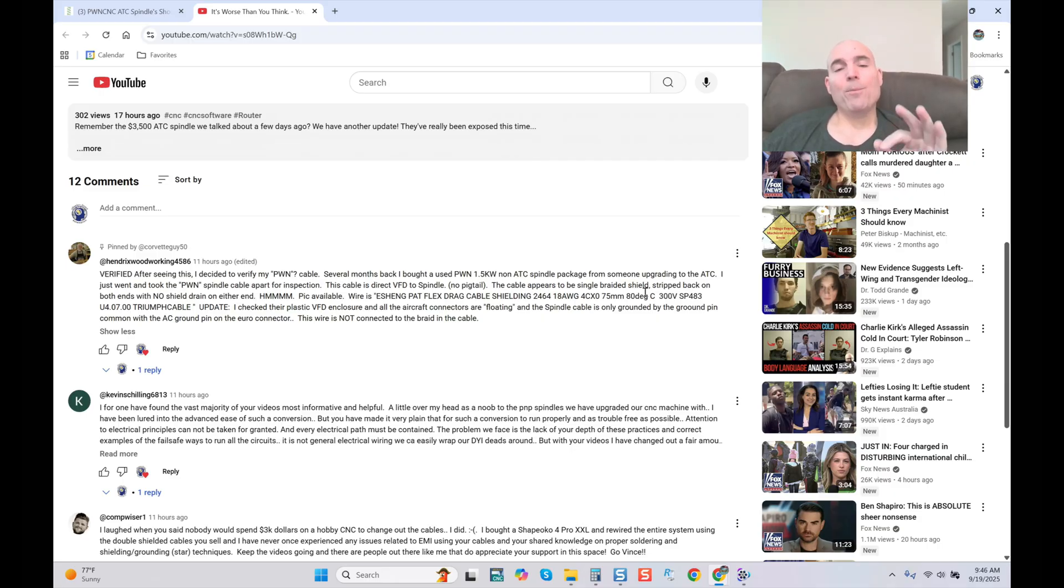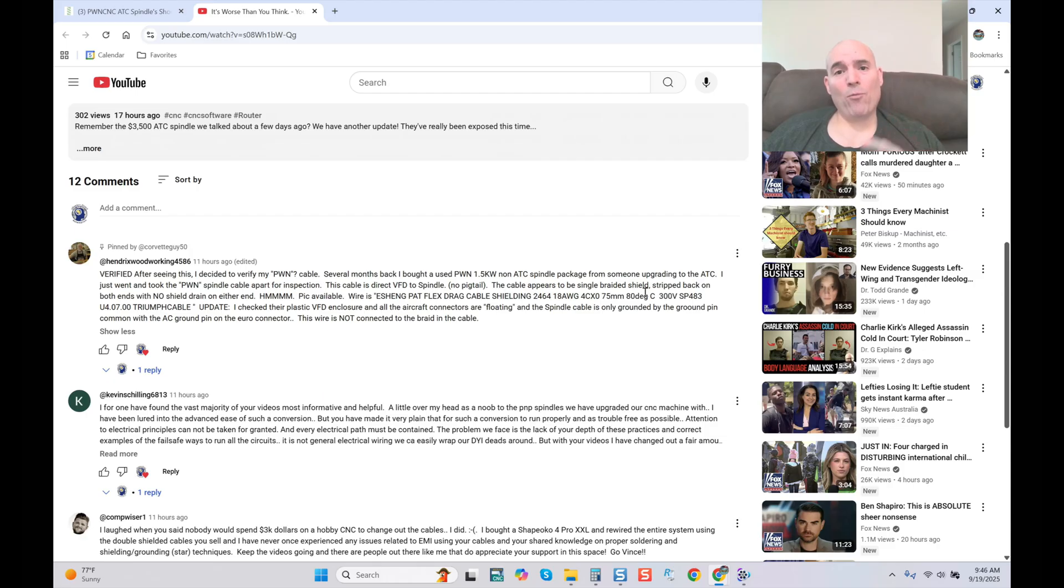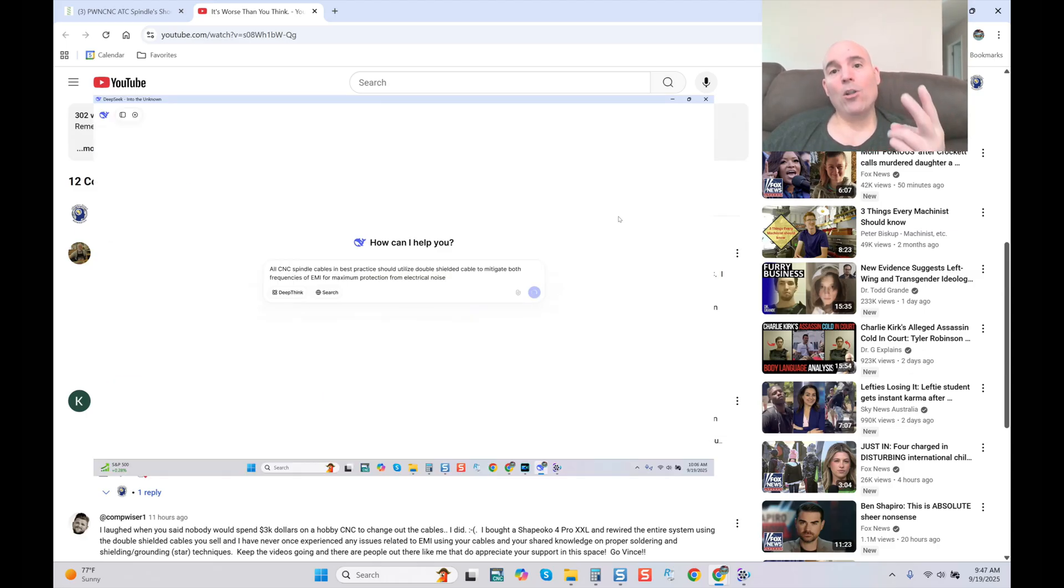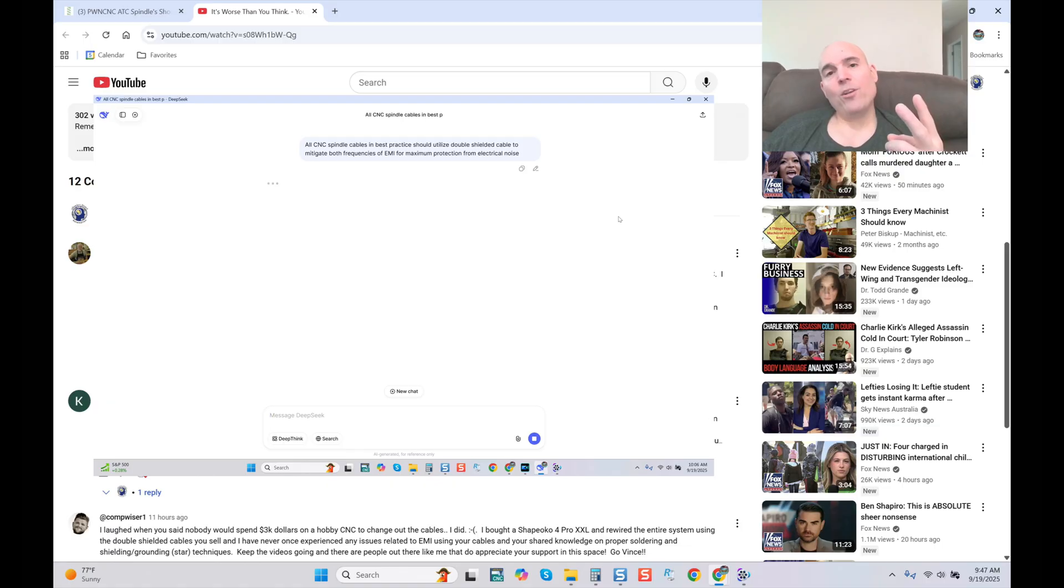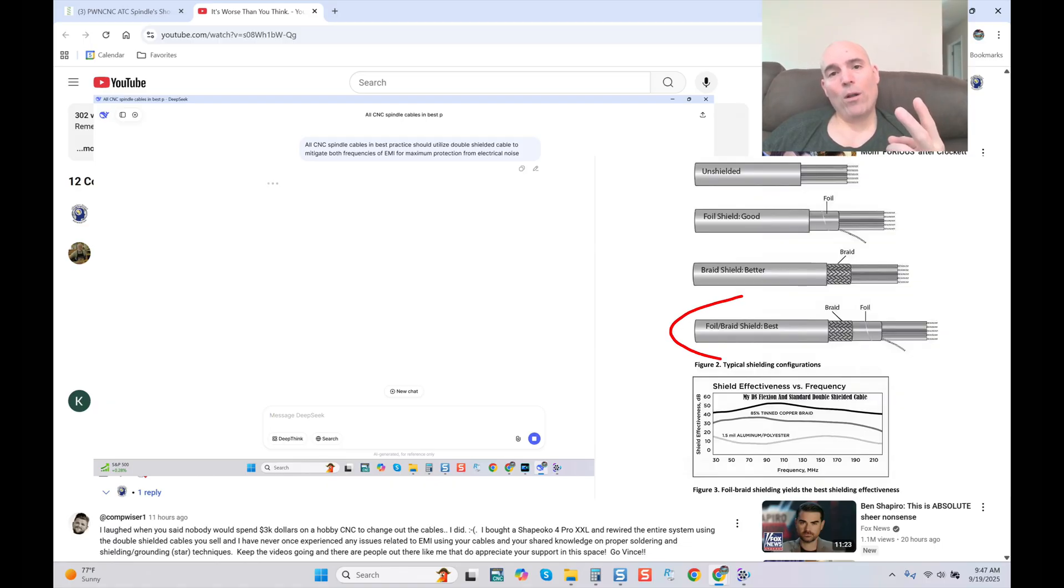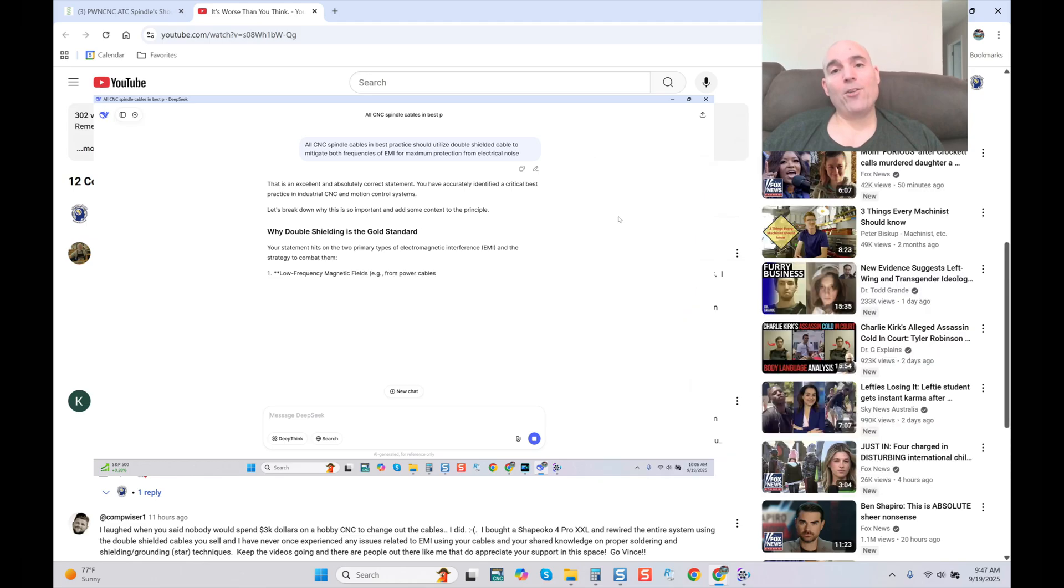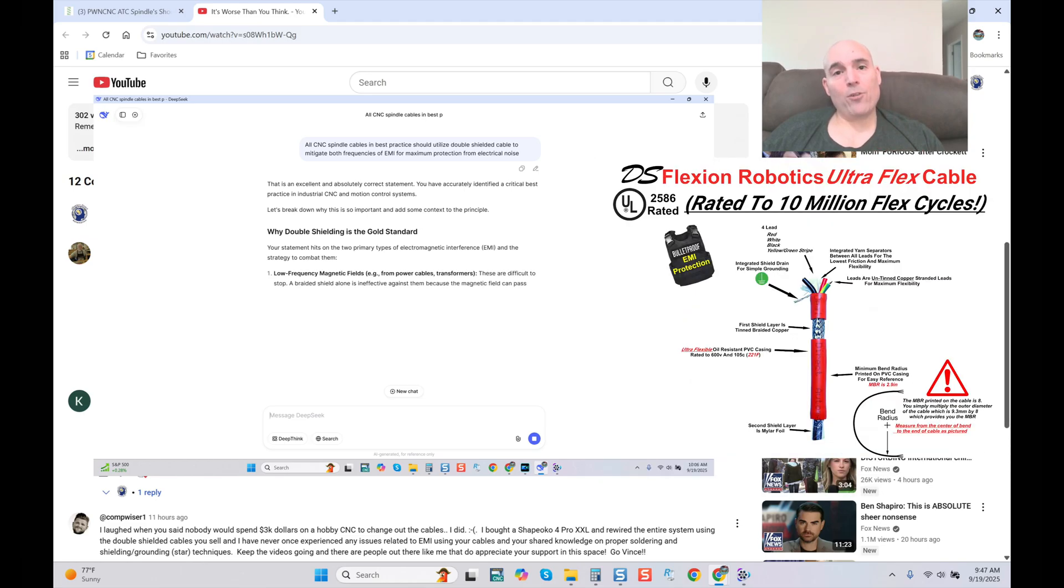All spindle cables, AC, DC, any size, should be utilizing double shielded cable to mitigate both forms of EMI in both high and low frequency, utilizing tin braided copper as an external shield along with an internal shield of mylar foil. And then we should also see a shield drain which allows for easier termination so we can once again terminate to ground to dissipate EMI.